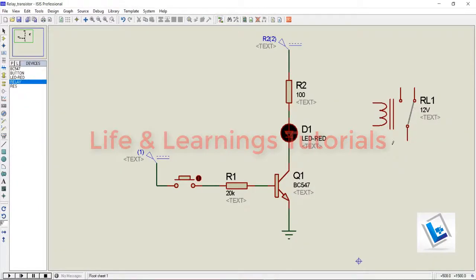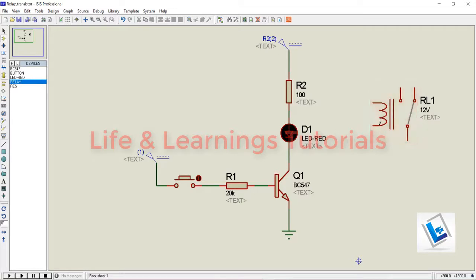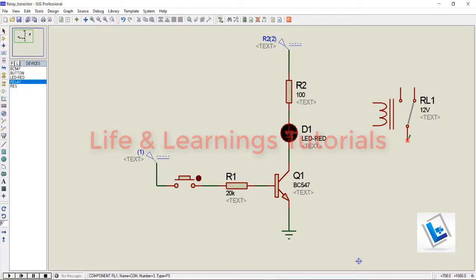For this relay device, we have two terminals for this relay coil to energize the relay, and we have these three contacts on the right hand side to switch the supply.